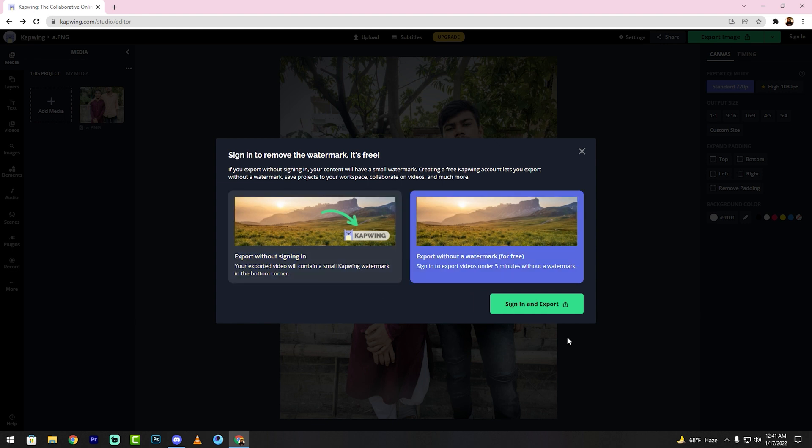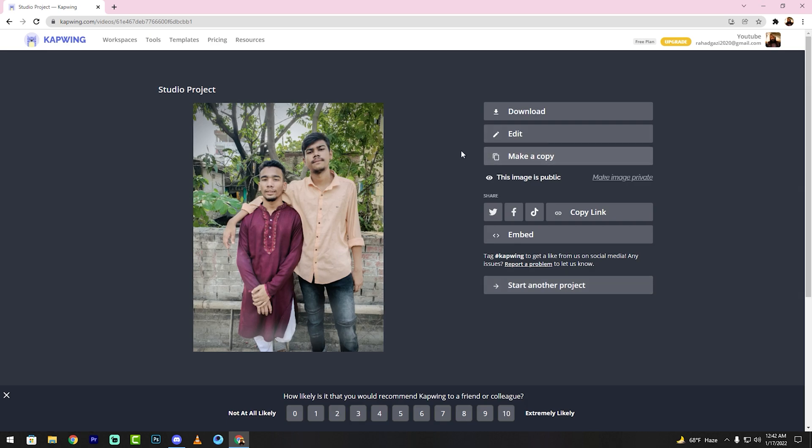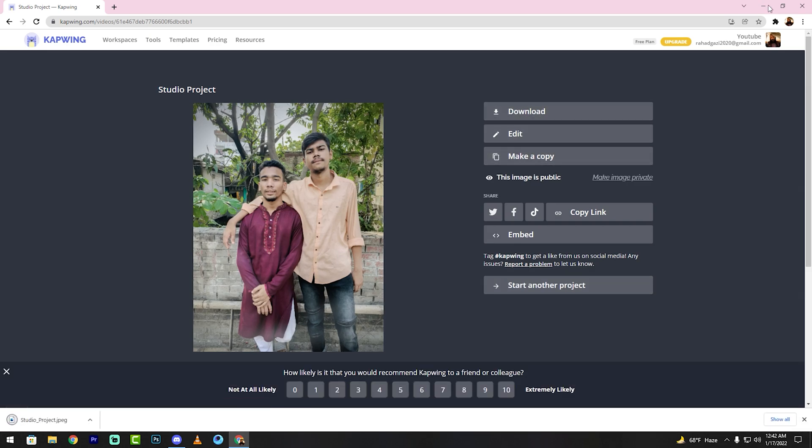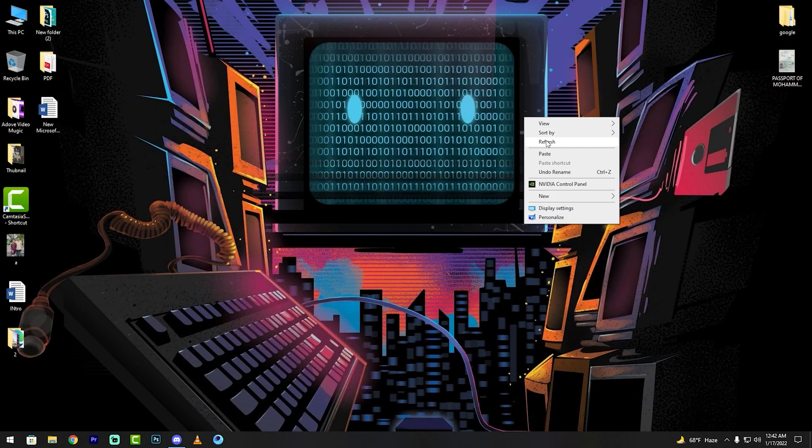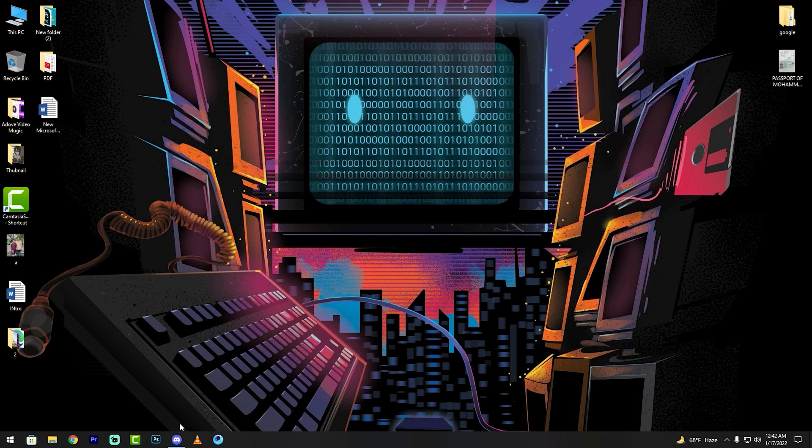Then sign in, then you click download now. See my friends, after download this photo, then go to Discord.